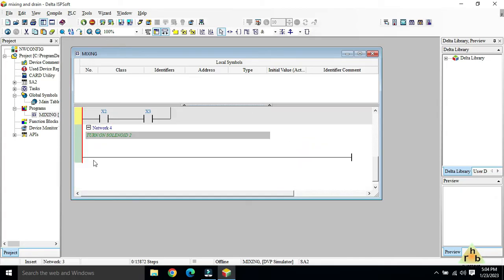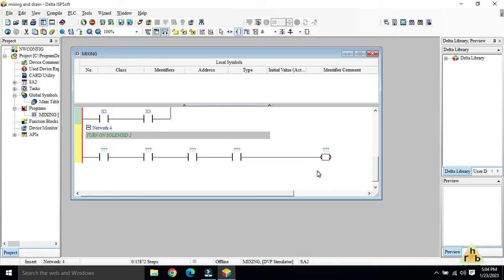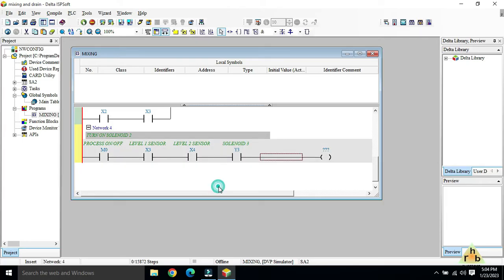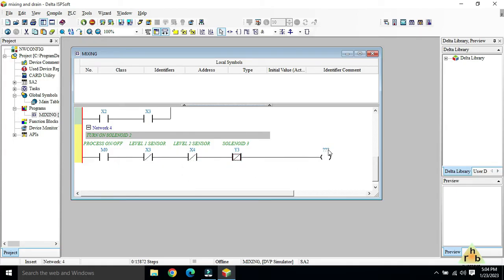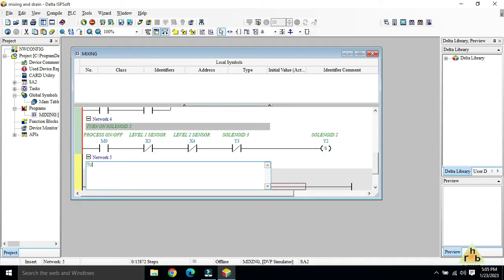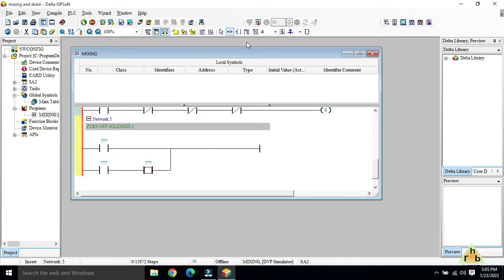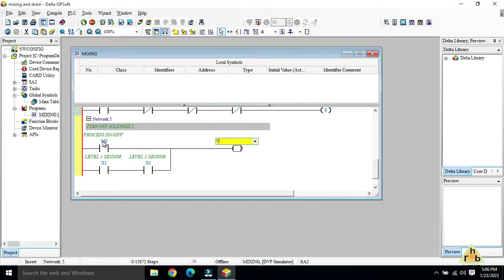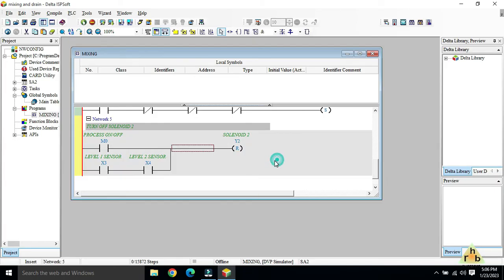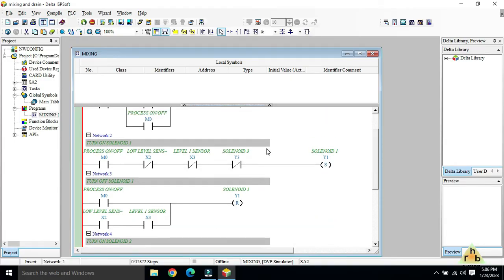For solenoid 2 turn-on, a new network is added. The conditions are M0 on, X3 Level 1 on, X4 Level 2 off, Y3 as interlock normally closed — output is Y2 set. For solenoid 2 turn-off, the conditions are M0 off or X3 on and X4 on — Y2 is reset. This completes the solenoid turn-on and turn-off ladder rungs.